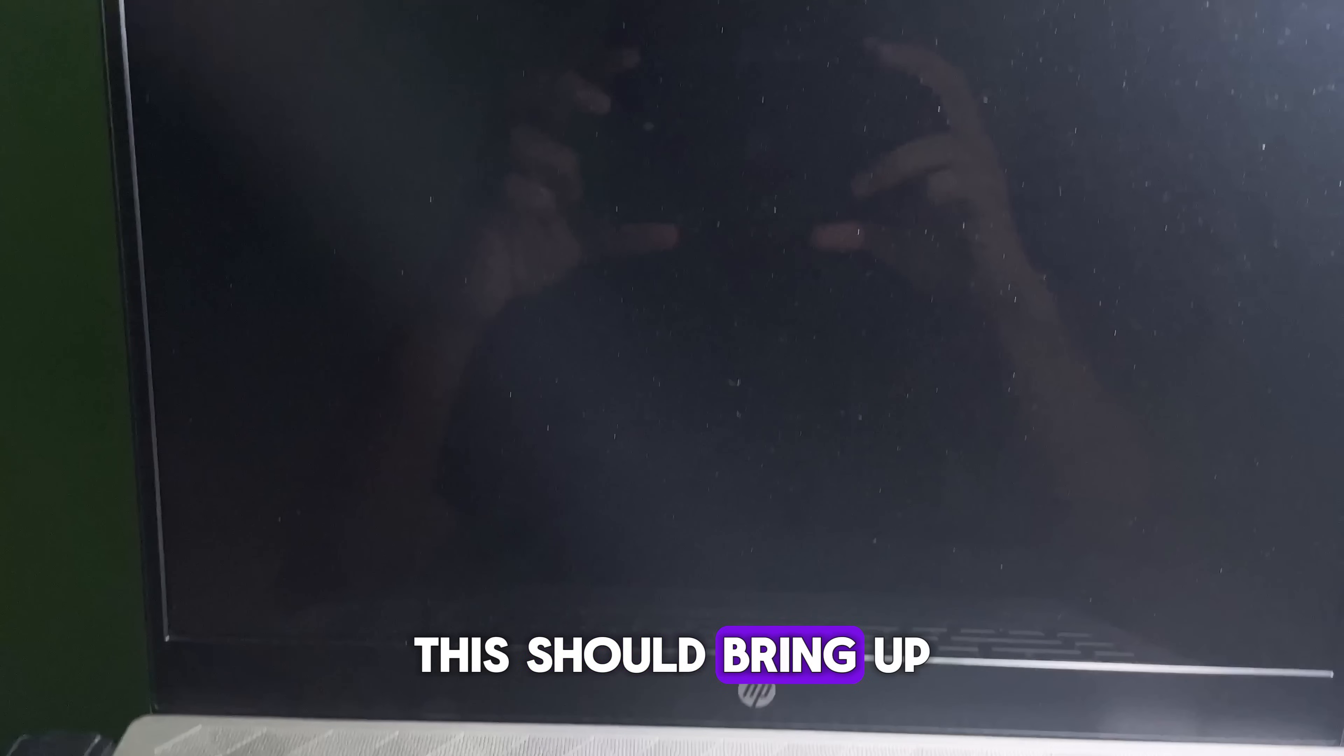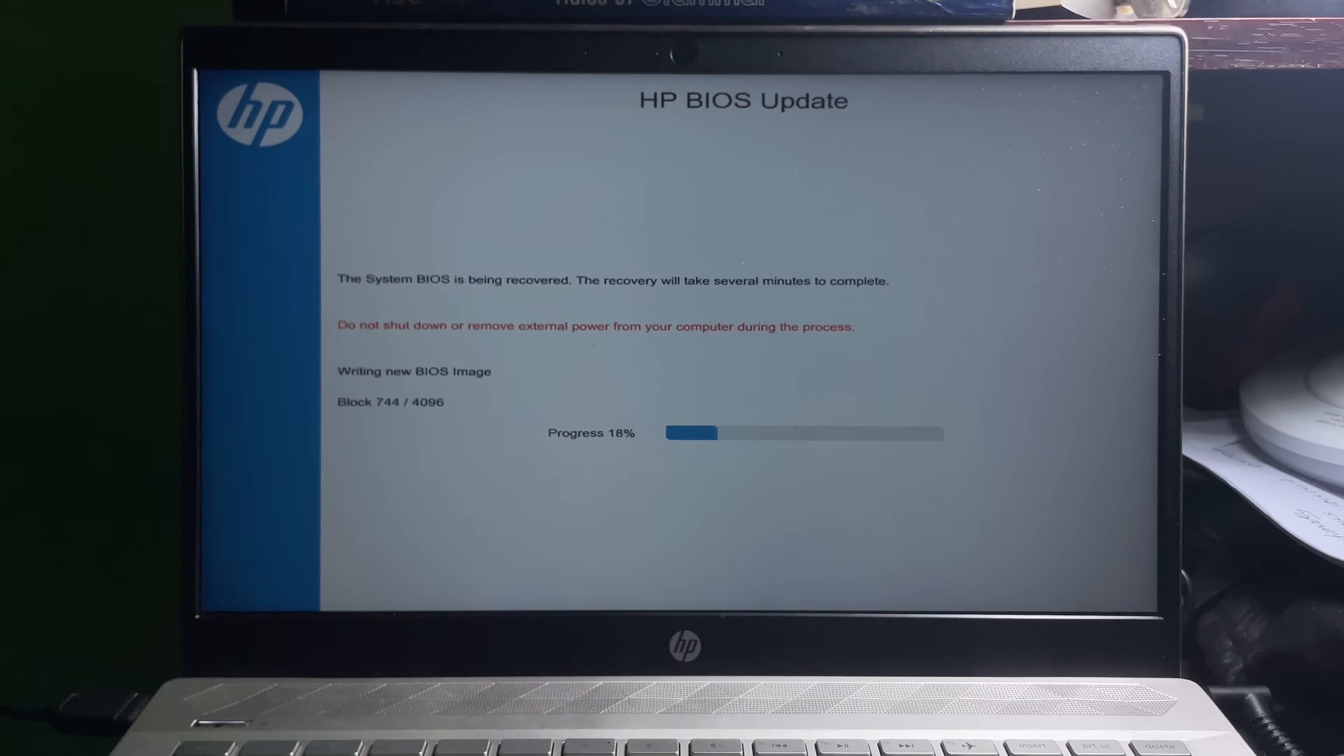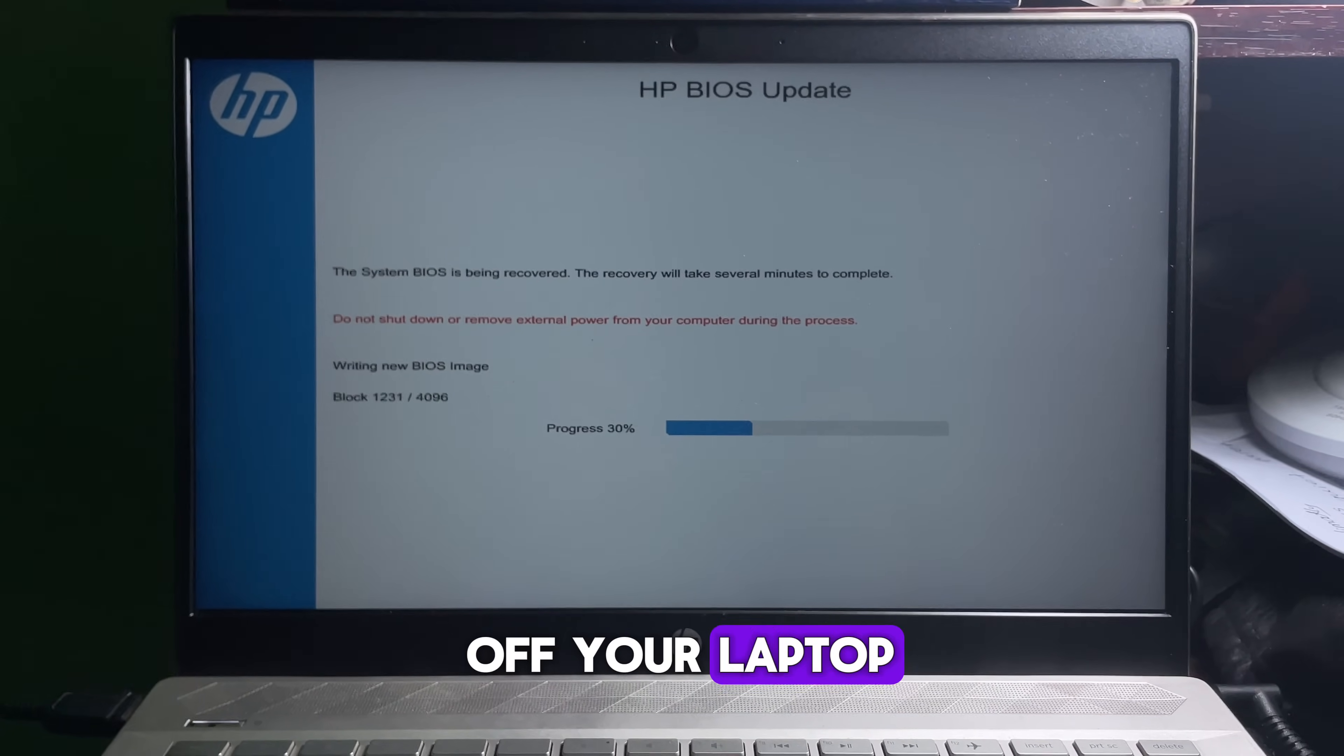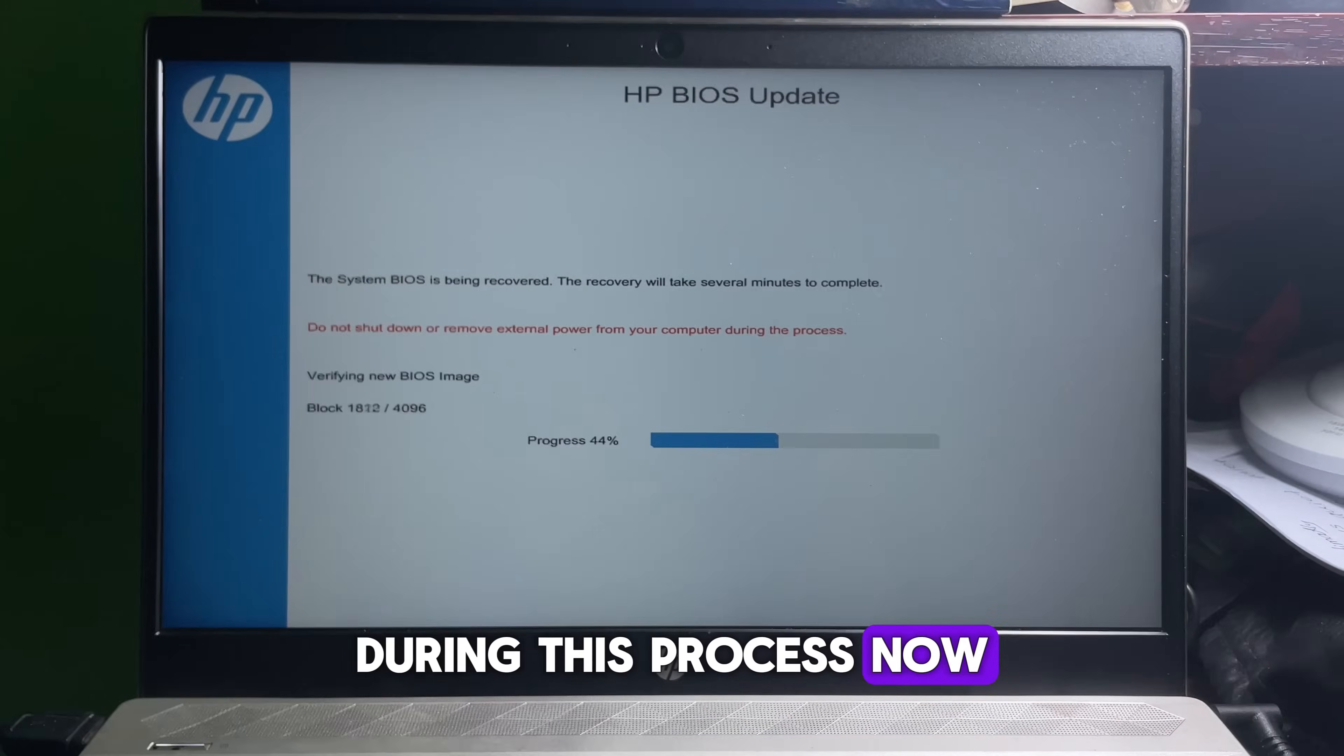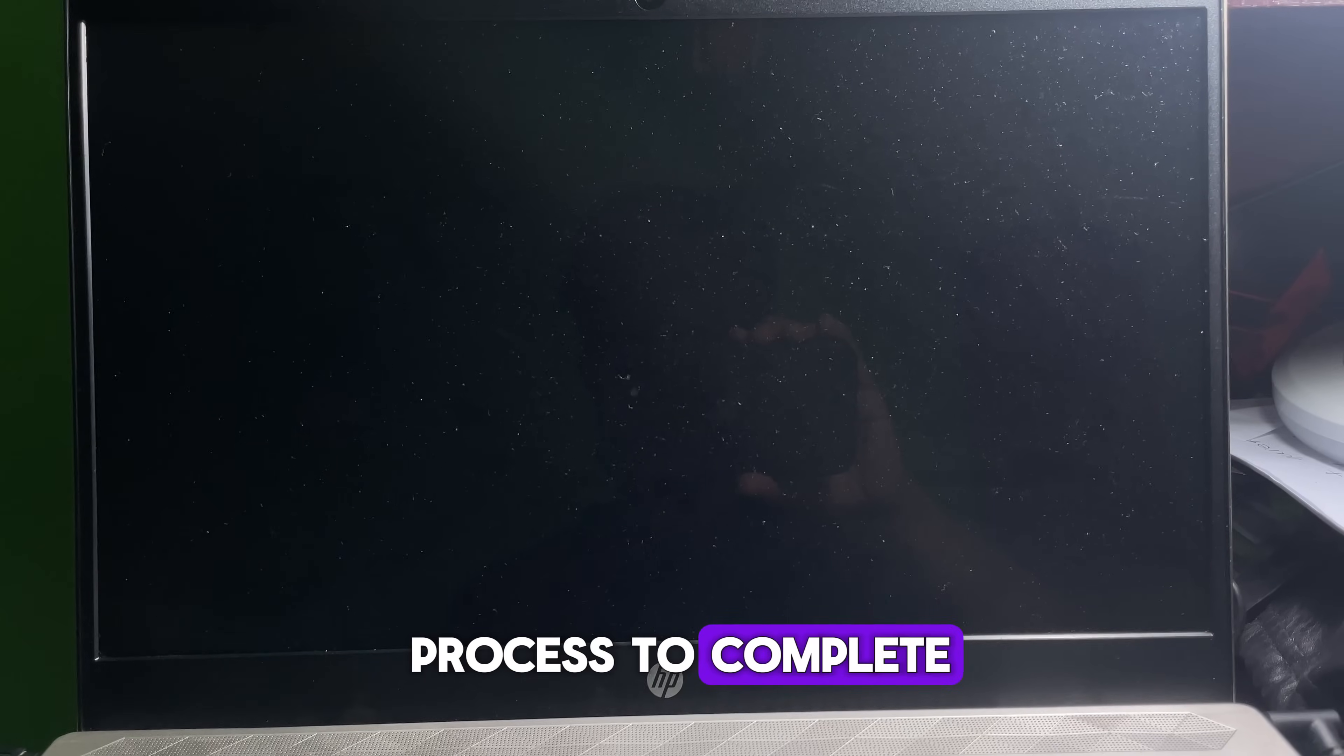This should bring up the BIOS update interface. You will see a warning not to turn off your laptop during this process. Just be patient and wait for the process to complete.